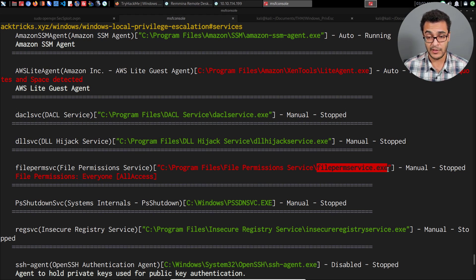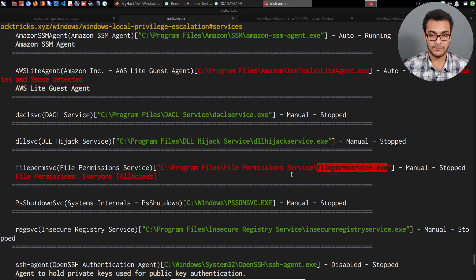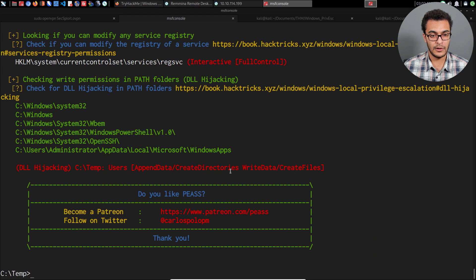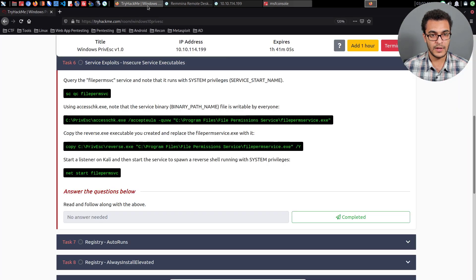We're going to generate a Meterpreter payload with MSFVenom and name it to match the existing service executable — File Permission Service — then replace the original with ours. Once we start the service, it will execute our malicious payload.